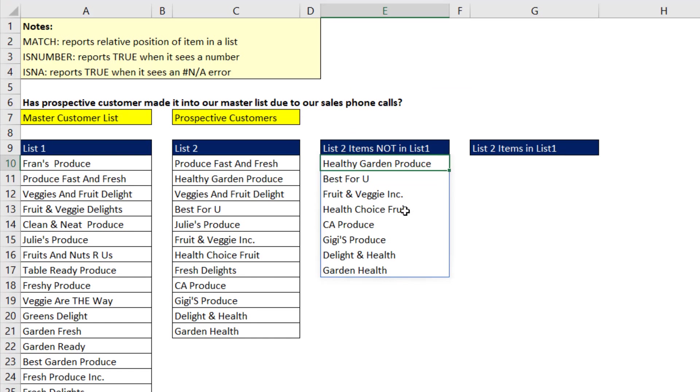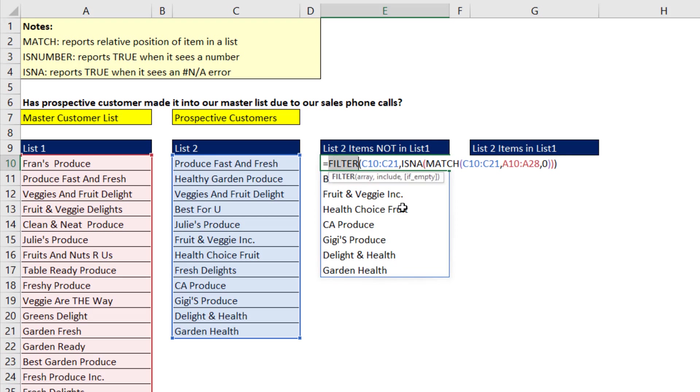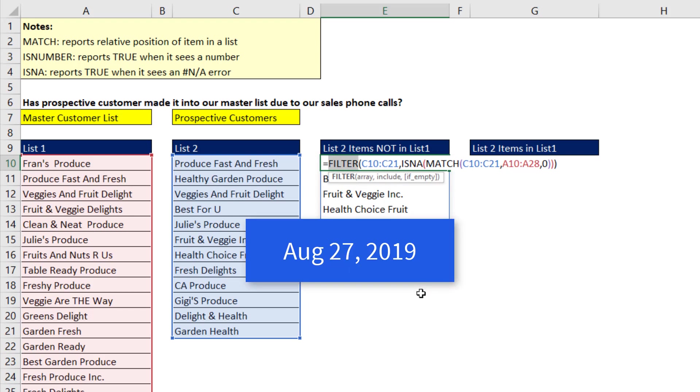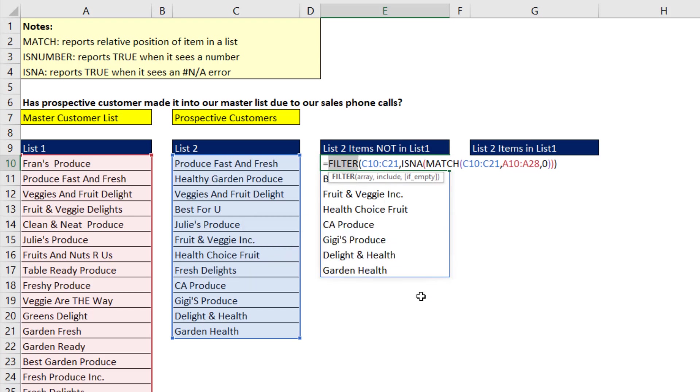If I go back to the top cell and hit F2, unfortunately, FILTER is only in Office 365. And as of August 27, 2019, it's only in the Insider version. But soon, it will be in all of Office 365.